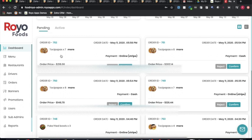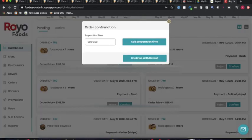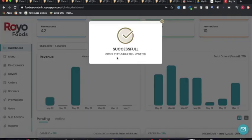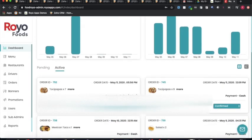Below the graph, there are different buckets for orders — one for all pending orders and one for all active orders. The admin can accept or reject orders in case the restaurant is not doing so. If the admin sees a large number of pending orders, he can take action against that restaurant and even block it due to a low acceptance rate. The admin can click 'confirm order,' add preparation time, and the order will automatically move into the active bucket.